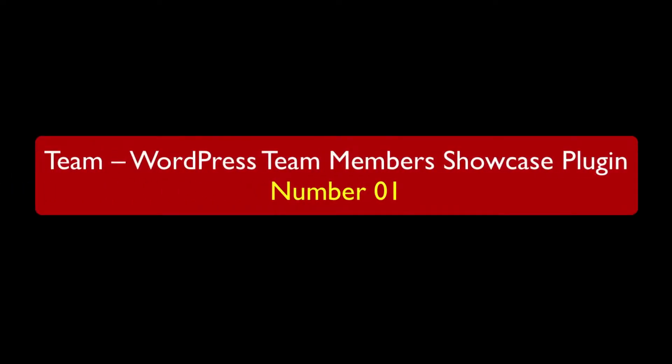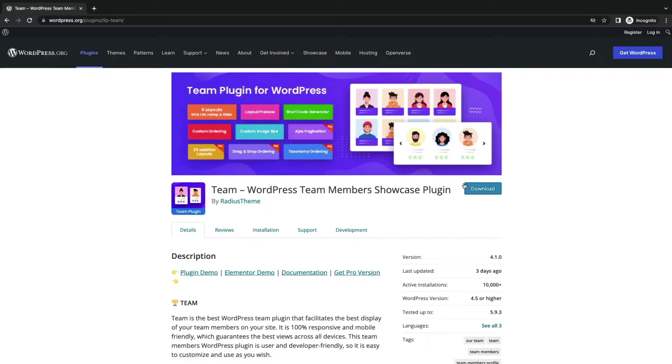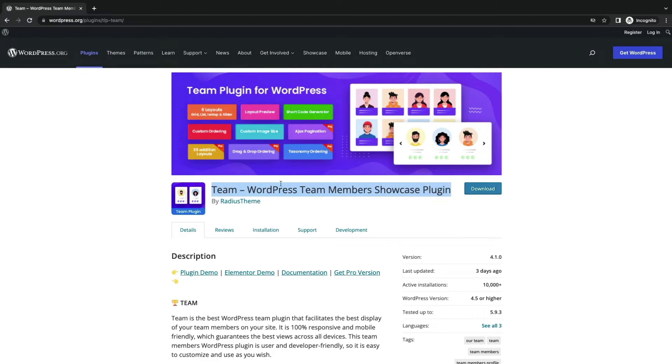Number 1. Team, WordPress Team Member Showcase Plugin. Team is the best WordPress Team Member Showcase Plugin.